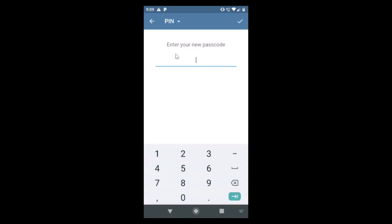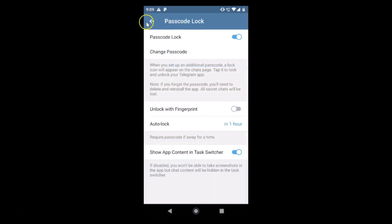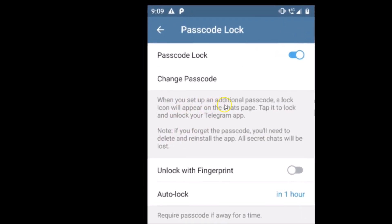Here we have the Change Passcode option — if you tap on it you can change it. Let me go back. Here we have an important message: when you set up an additional passcode, a lock icon will appear on the chats page. Tap it to lock and unlock your Telegram app. Note: if you forget the passcode, you need to delete and reinstall the app, and all secret chats will be lost.